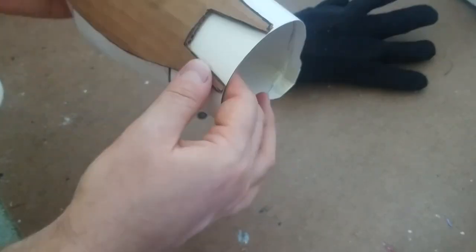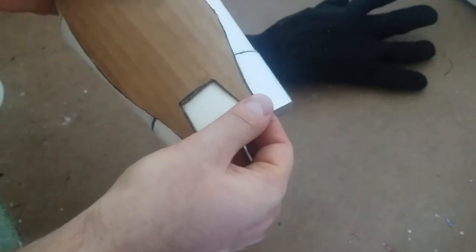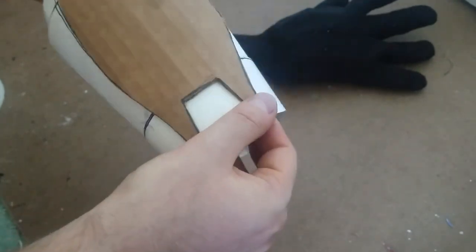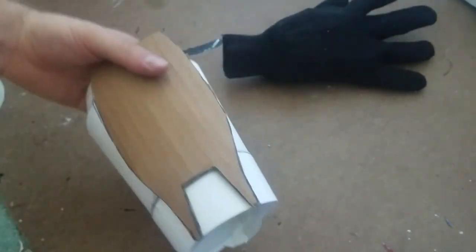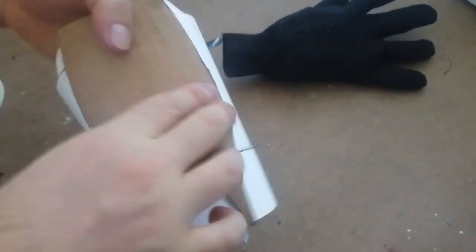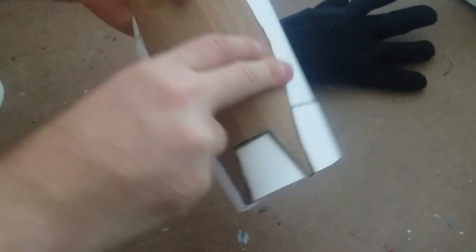I glued on the corrugated cardboard base layer on top of the arm piece with super glue, although in hindsight hot glue probably would have been fine.